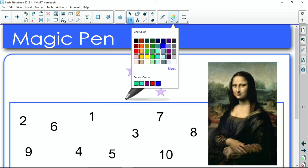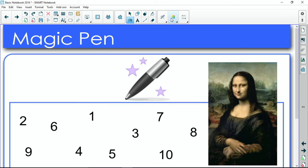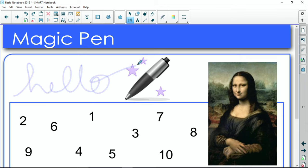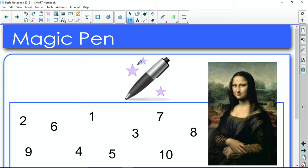You can choose a different color for Magic Pen. It defaults on blue so I'll keep it on blue. If I wrote hello, something fancy is going to happen around six seconds where it will start to fade. So that is your fading ink for Magic Pen.